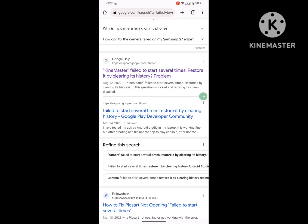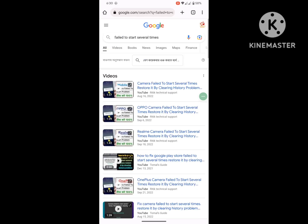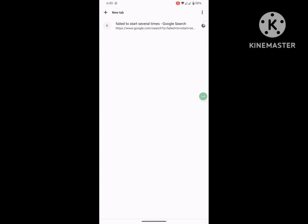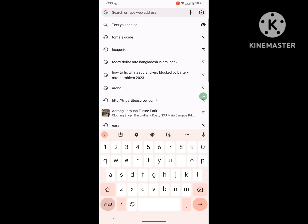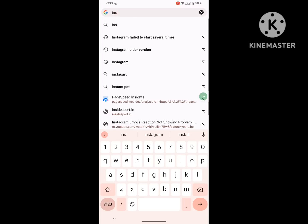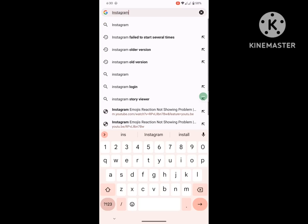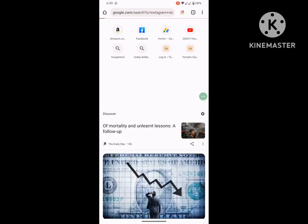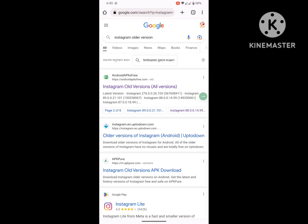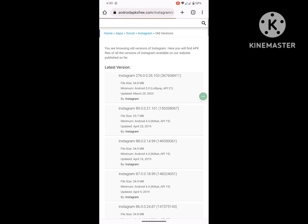Now go to Google Chrome and search for Instagram app older version. Click on the first link and download Instagram older version.